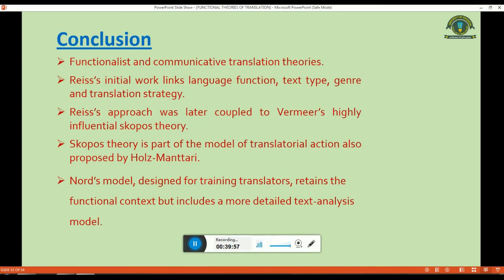In conclusion, functionalist and communicative translational theories begin with Rice's initial work linking language to function, text type, genre, and translation studies. Rice's approach was later coupled to Vermeer's highly influential Skopos theory. Skopos theory is also part of the model of translatorial action proposed by Holzman-Tari. Nord's model, the last theory designed for training translators, retains the functional context but includes a more detailed text analysis model. Thank you.